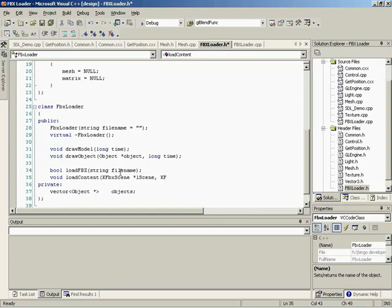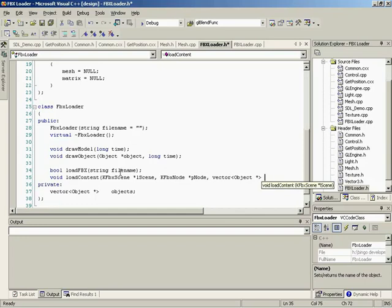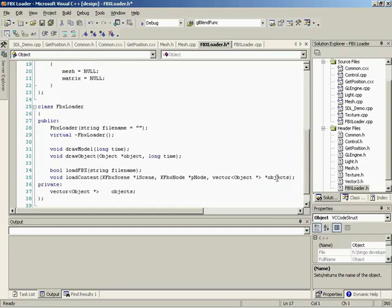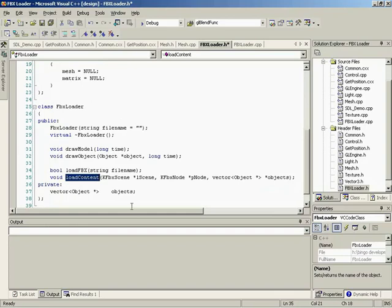We'll call this lscene, following the naming convention inside their examples. So kfbxNode and pass it pNode, and a list of objects. We're going to use this list of objects so that as we load in content, if we reach a mesh, it adds that object into the list. And since we could have hierarchies, we need to pass it children — a list of pointers. loadContent will populate that list for us. loadContent is another recursive function because we have hierarchies, so loadContent is going to call itself occasionally.